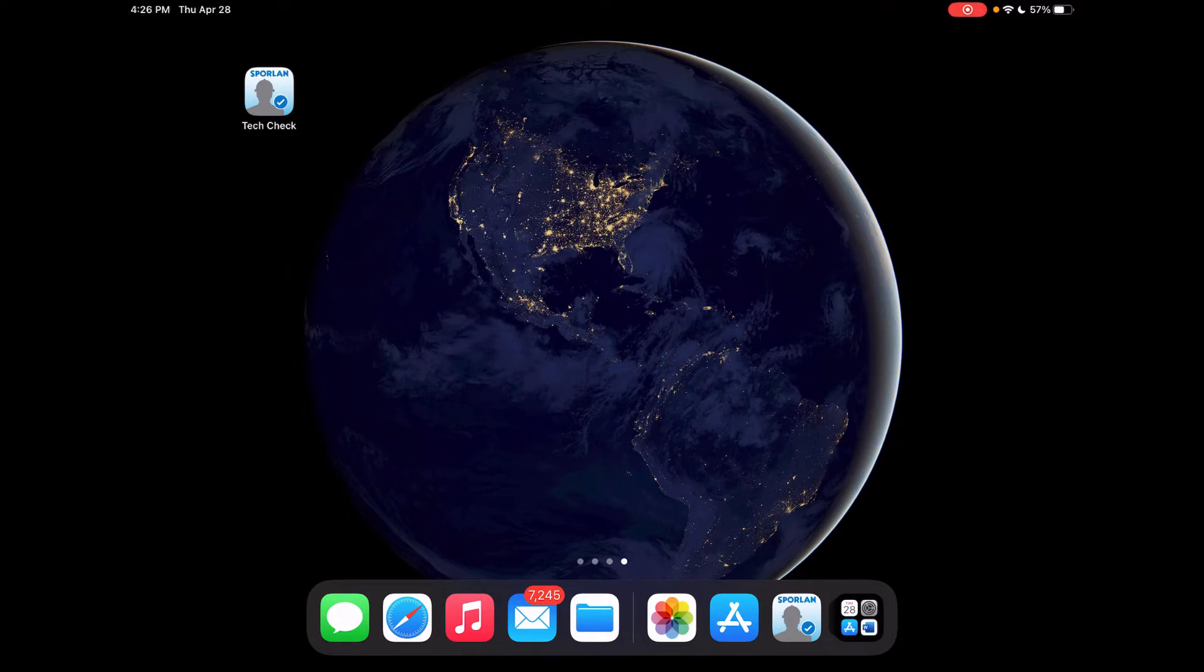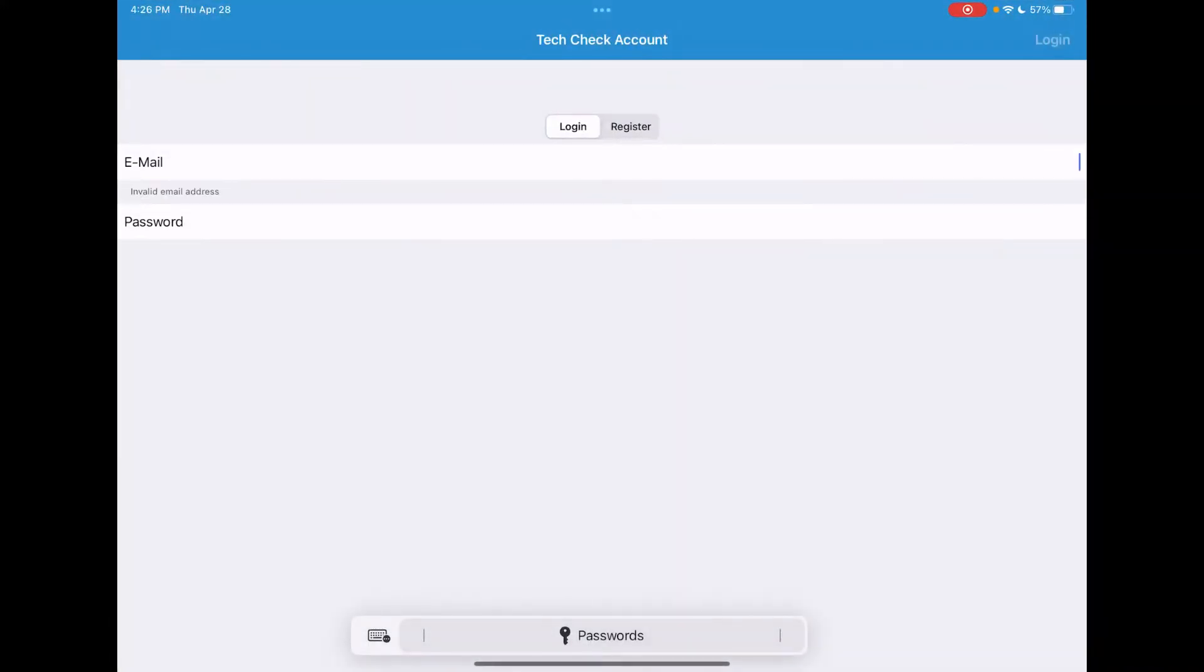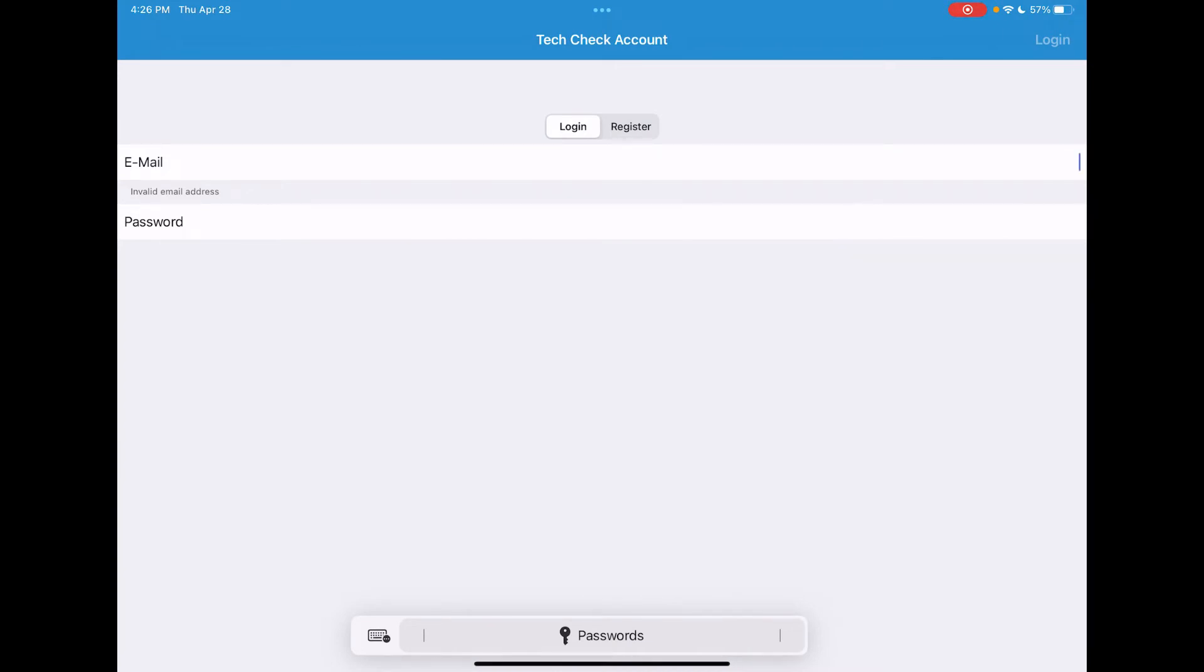Once you have the app downloaded, click on that icon for the app. This will get you to a login or register screen.